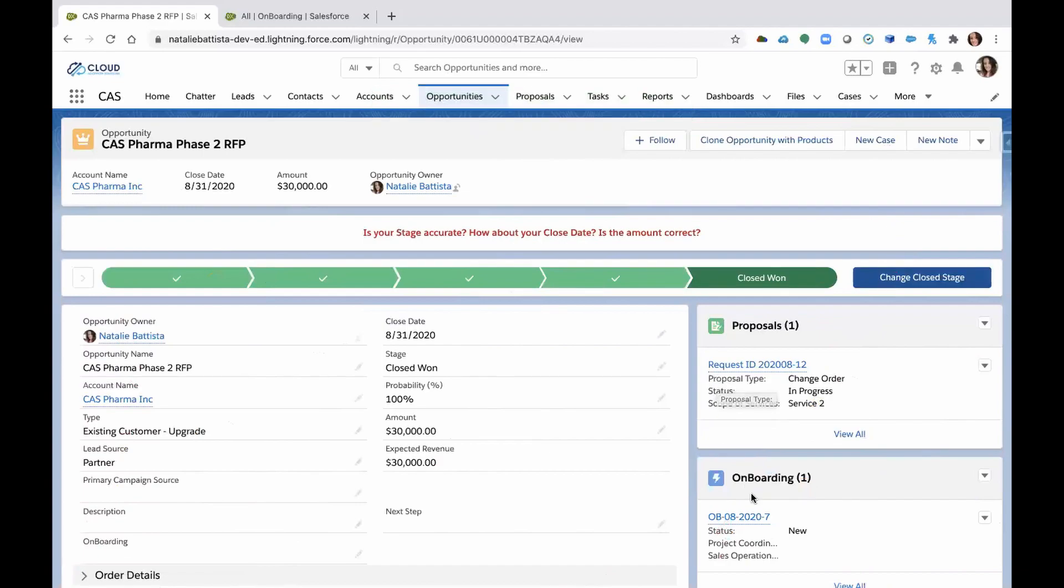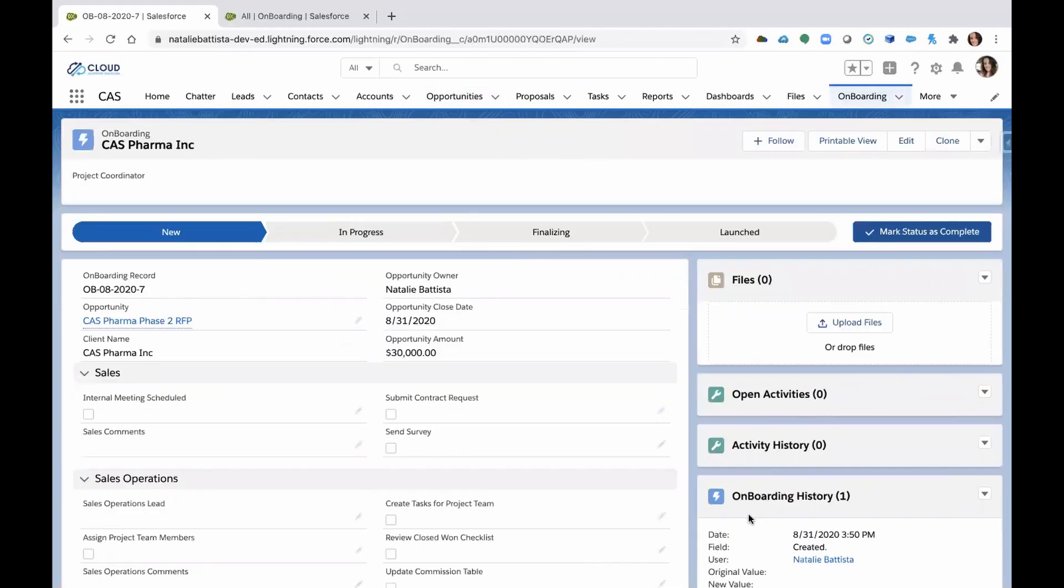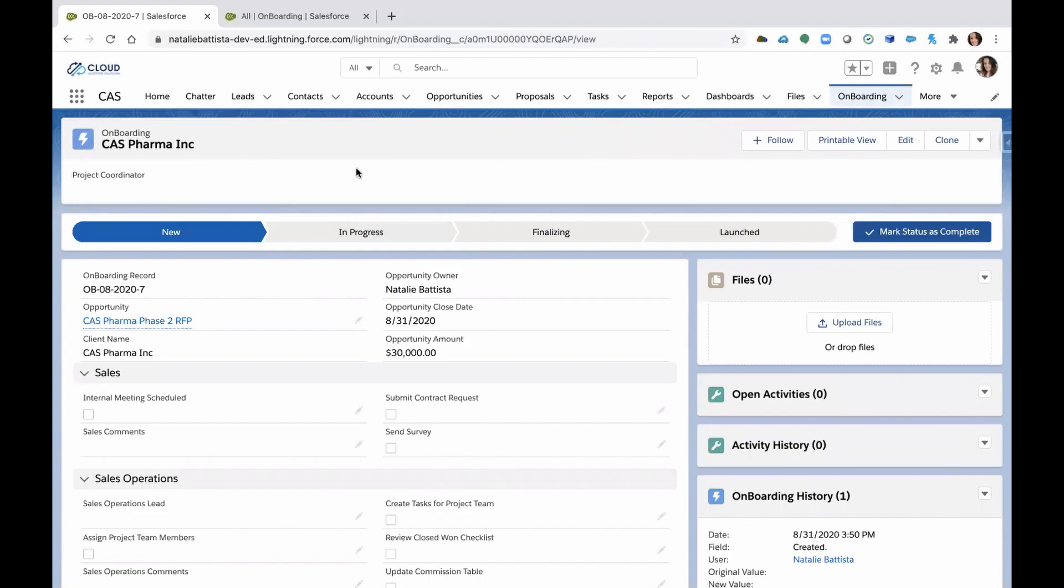And what that does is you see we're celebrating that fact. On the right side of my screen is a related list and you'll see an onboarding record has been created. So we've already automated the process to get this onboarding process started and it's related to the opportunity. So let's click on that record and start taking a look at what we need to do as far as next steps.